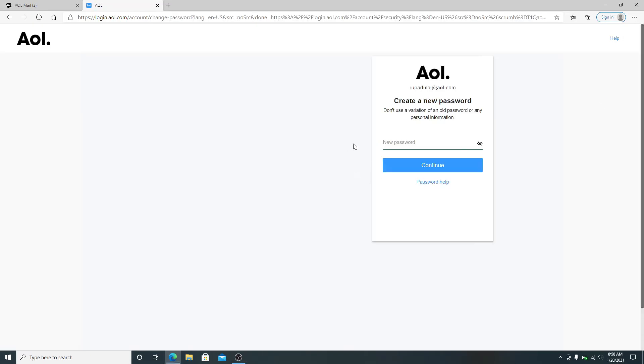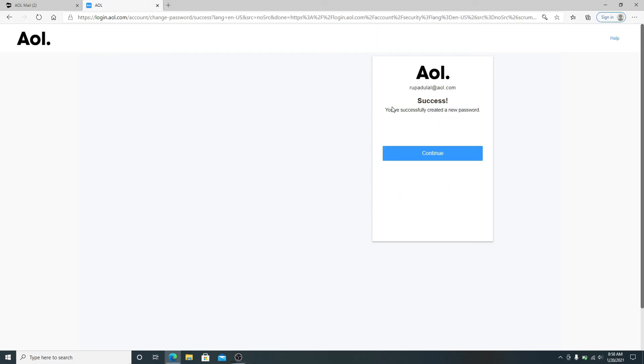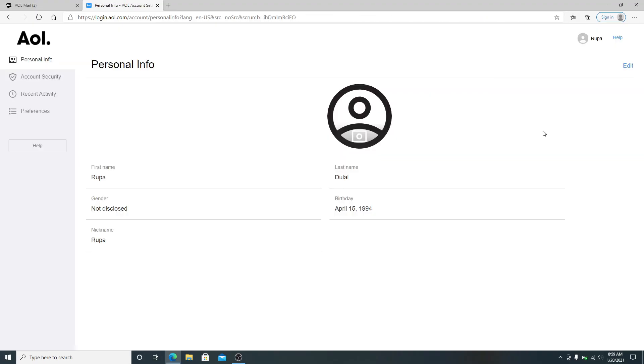Now create a new password for your AOL account. After you are done, click on the Continue button. You have successfully created a new password for your AOL account. Click on the Continue button and that is it.